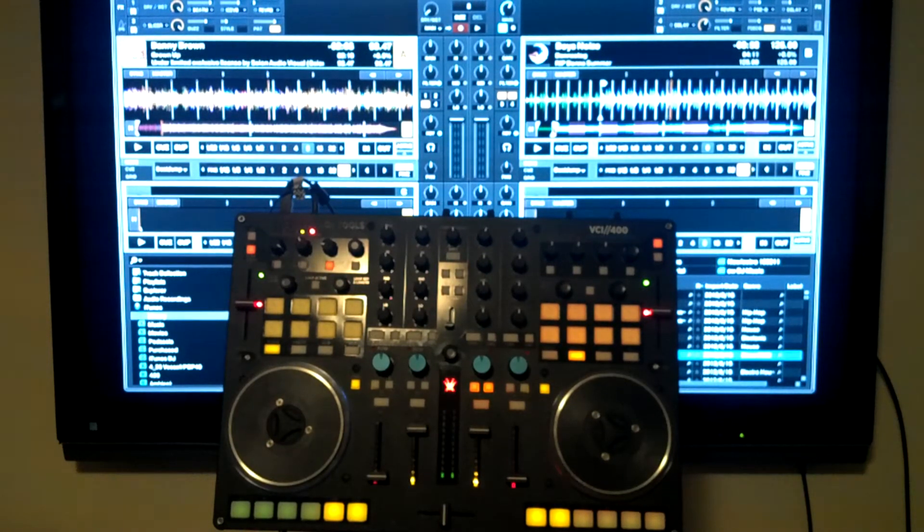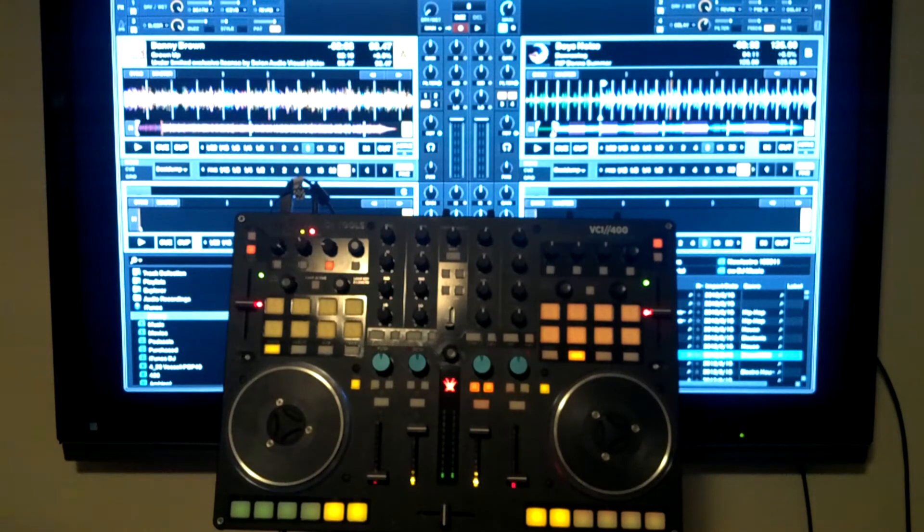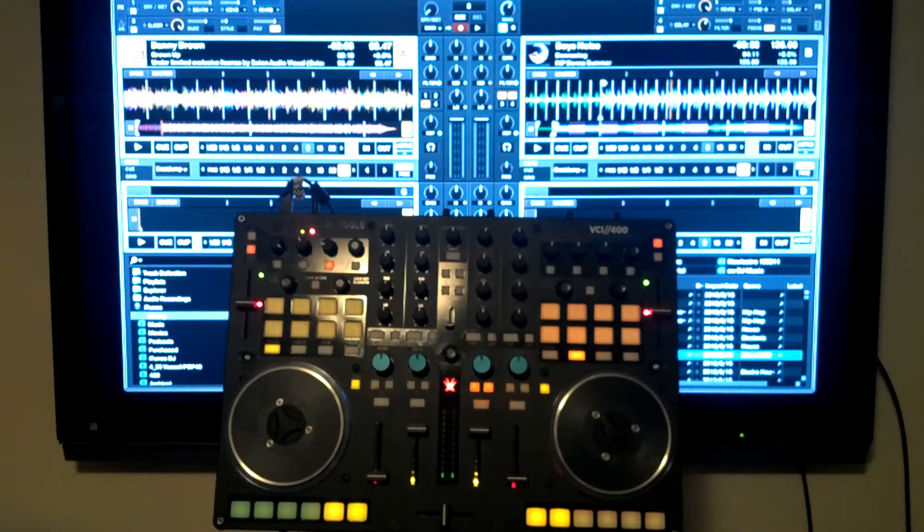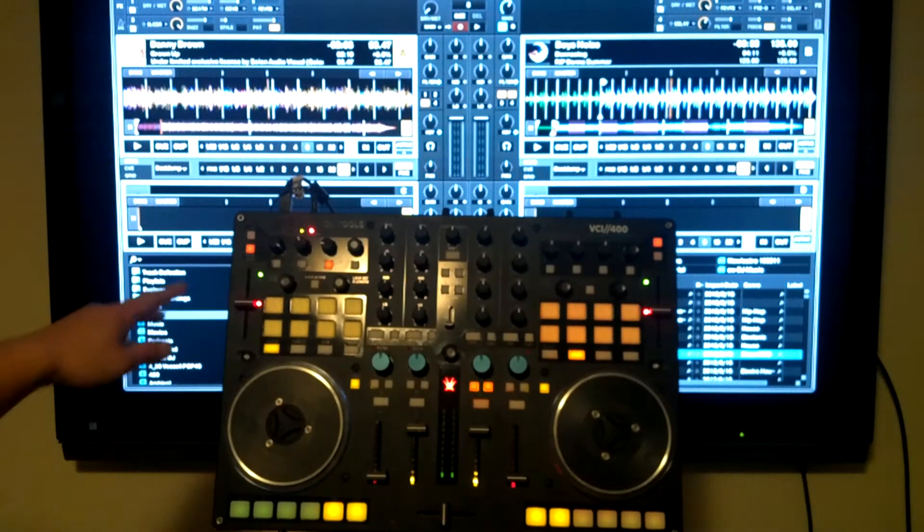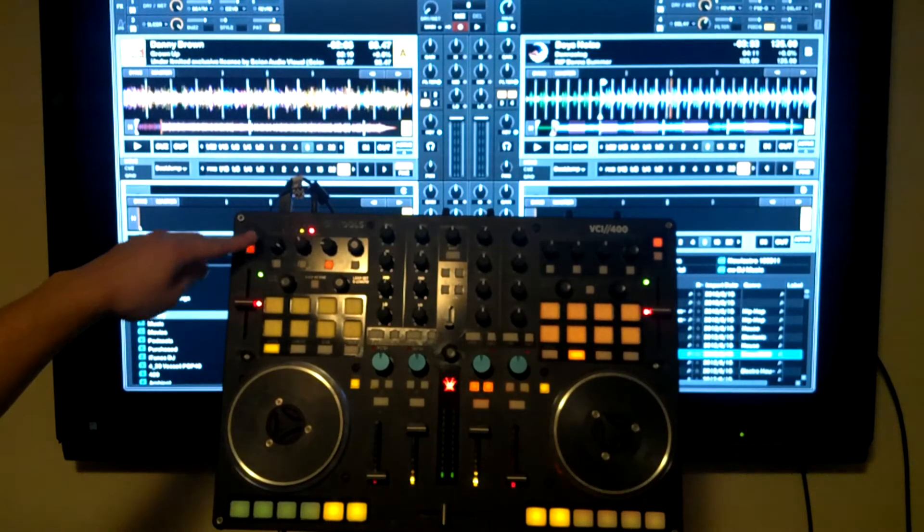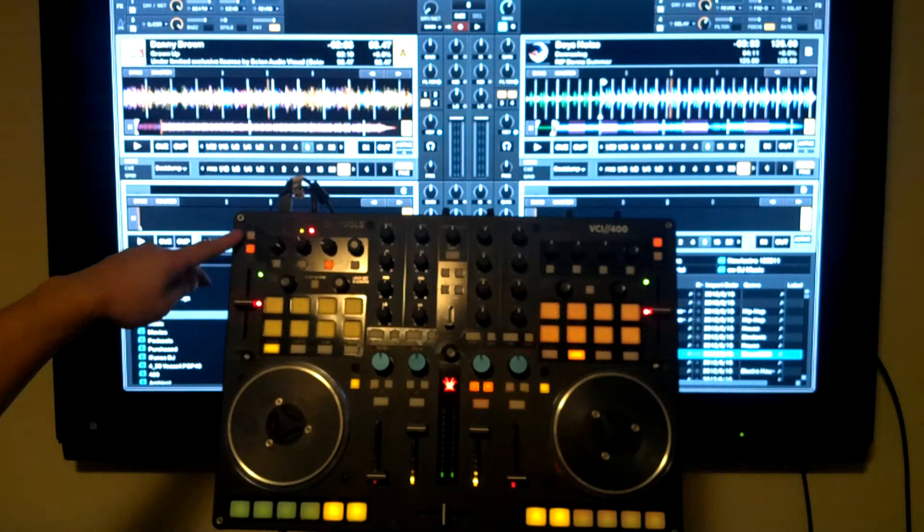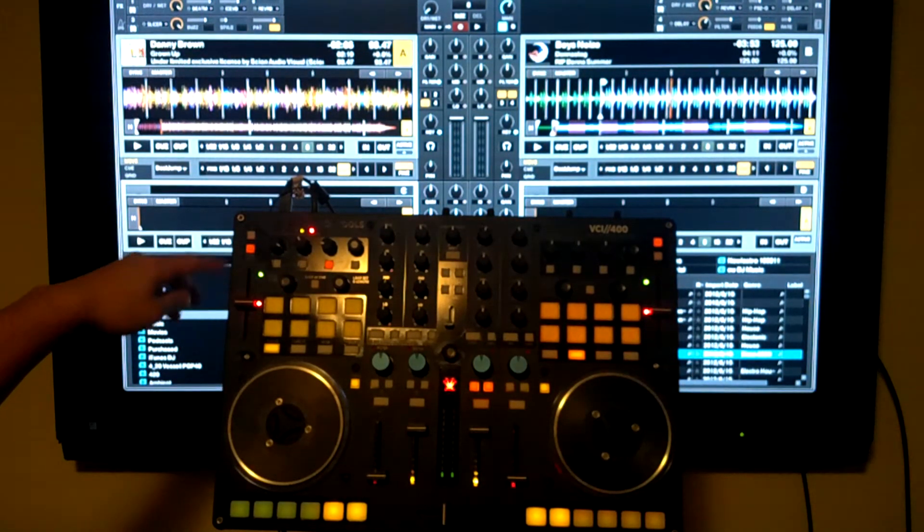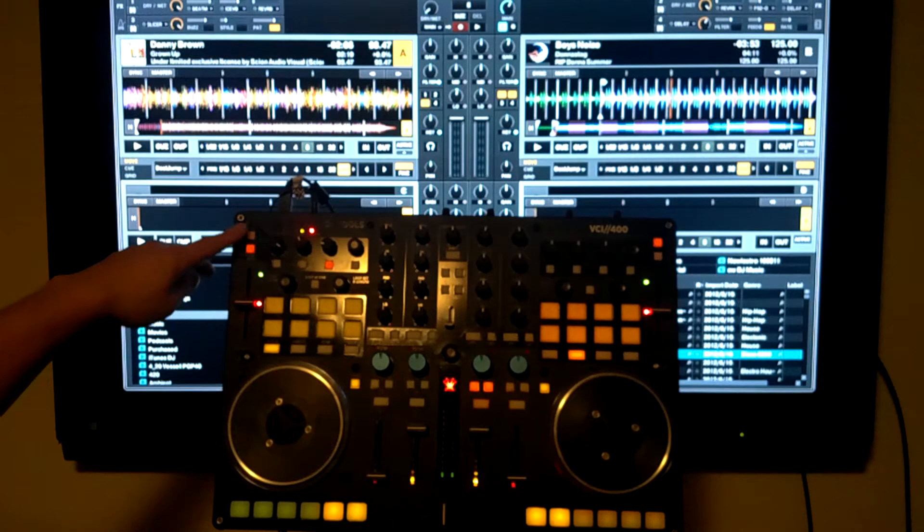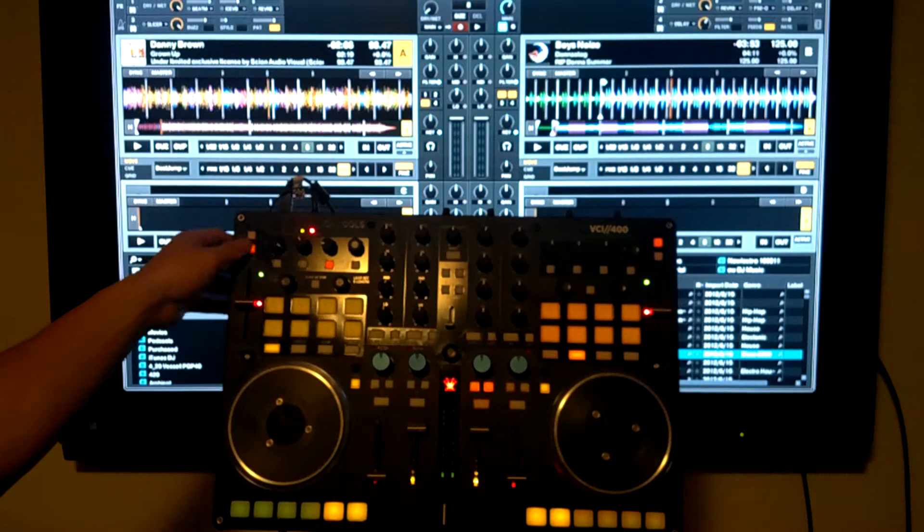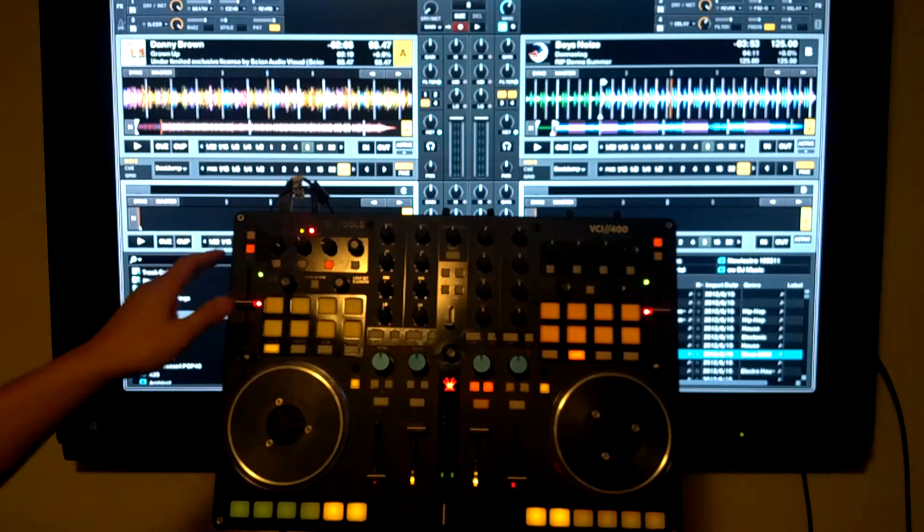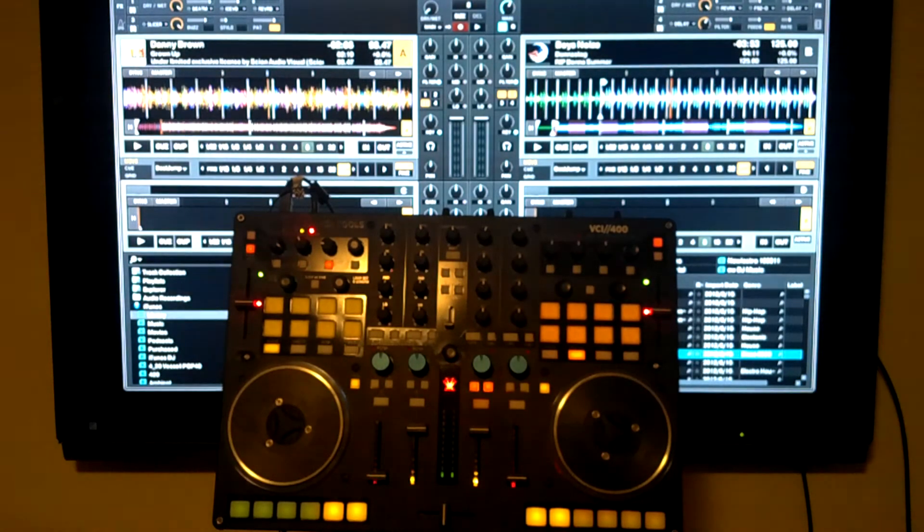As a basic overview, the main difference between my mapping and DJ Tech Tools mapping is that I don't have any control of the sample decks, and instead I opt for more effects-based control. For example, in these top areas, this is typically FX1 or loop deck control on the Tech Tools mapping. On the other side, it's the FX2 and the loop deck D. In mine, it's just FX1 and 3, and 2 and 4. Straightforward, they work just as you would expect.